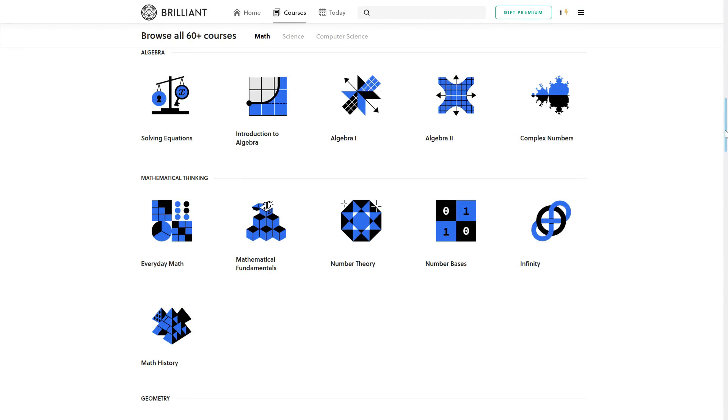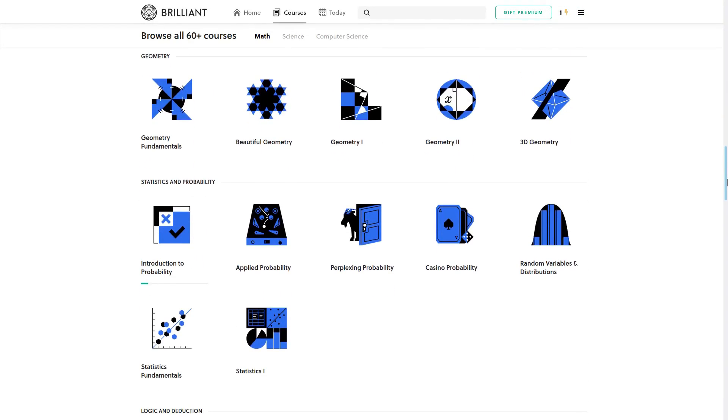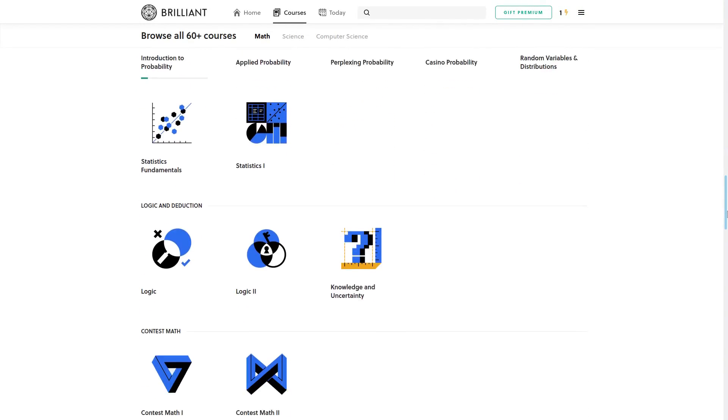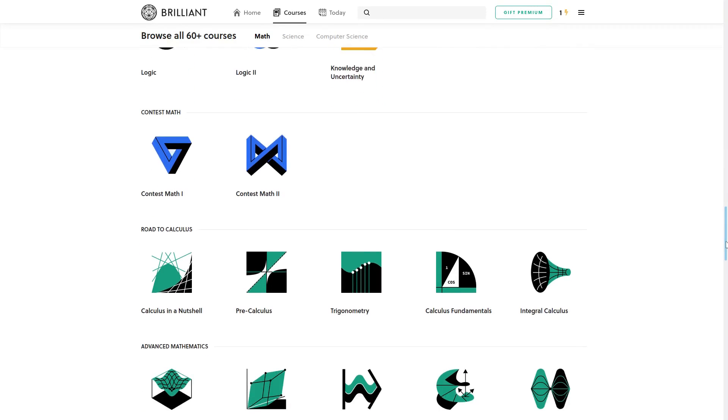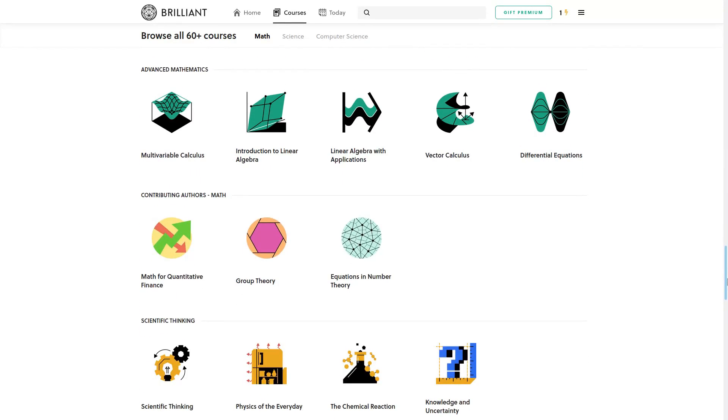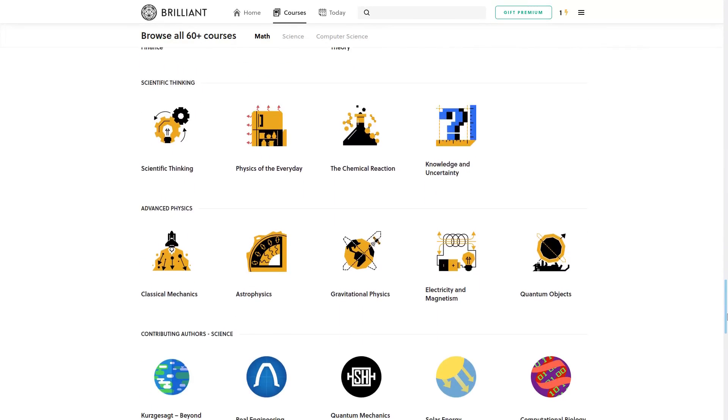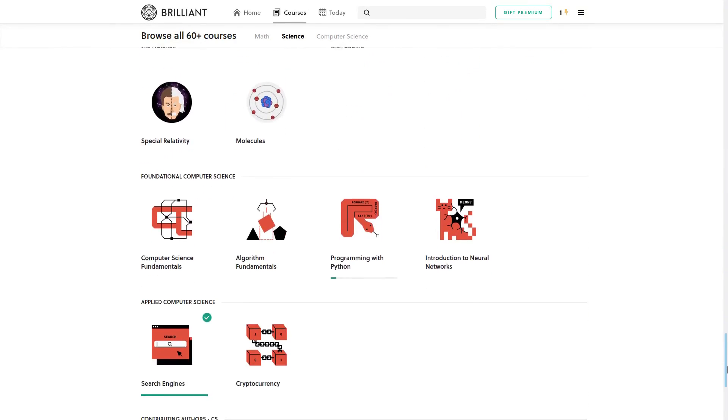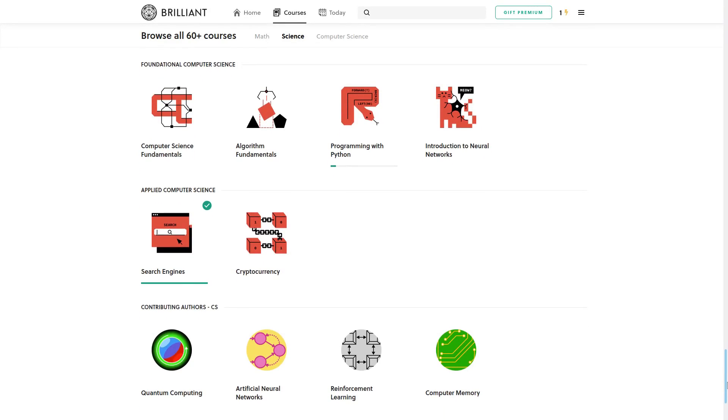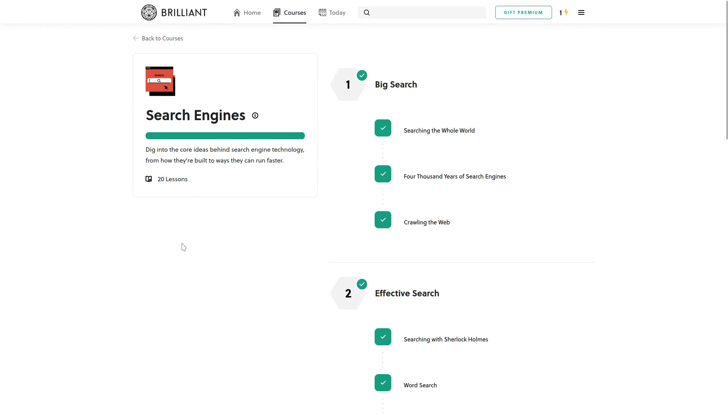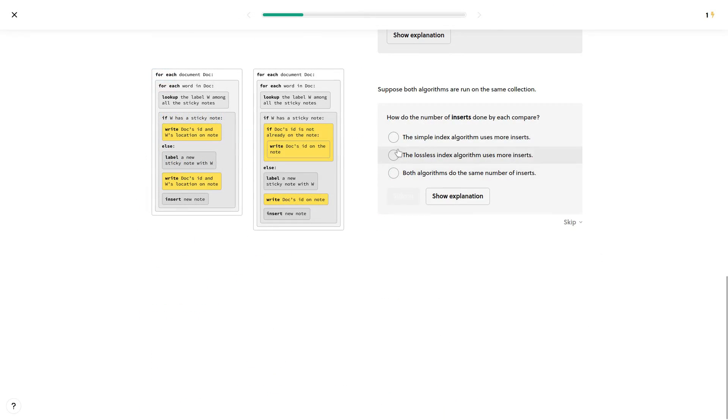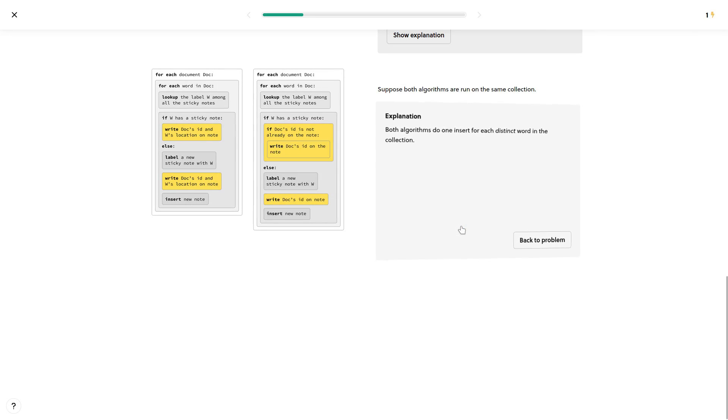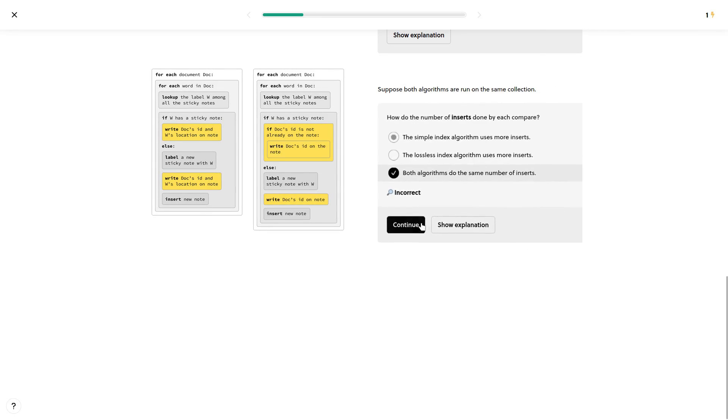Brilliant has thousands of lessons, from computers to the cosmos. New courses are added every month. For me, as a YouTuber and website owner, it was very useful to learn how search engines work. Taking this course was fun and easy. Helpful explanations along the way never left me guessing.